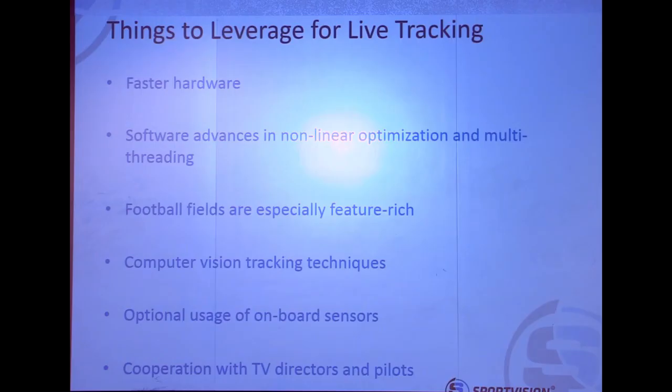We're using computer vision techniques to do all of this. Optionally, if there are sensors on board — some companies have offerings that will tell you your pan-tilt-roll, maybe give you your XYZ, might give you encoder counts for your focus or zoom — we want to be able to leverage that data when we can. Computer vision can't do everything all the time, especially for this application. Over the years we've built a rapport with the directors and camera operators to get them to be more amenable to the kind of movement we prefer — most notably including as many features of the scene as possible. We prefer shots that are high and wide. Some camera operators are cowboys and will zoom into a guy's helmet in between plays, and computer vision can't really do much there.